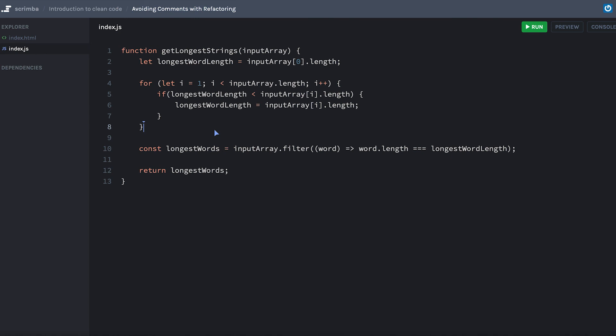To our better comments, which in this case is actually removing a lot of comments. Let's go ahead and look at some other examples.